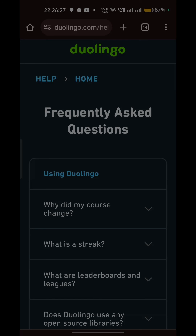And there you have it — you can now easily fix the issue of the Duolingo app getting stuck on daily refresh. If you found this video helpful, don't forget to like, share, and subscribe for more tech tips and tutorials. Goodbye!